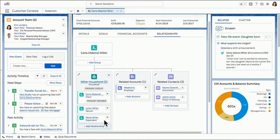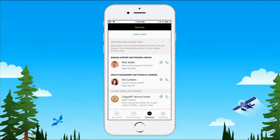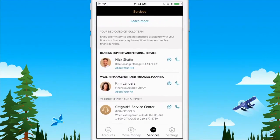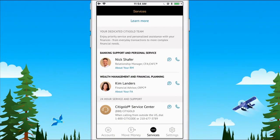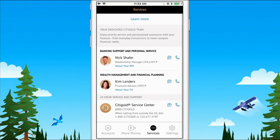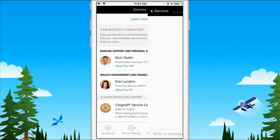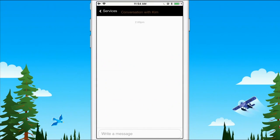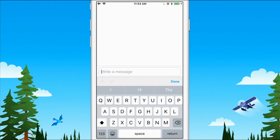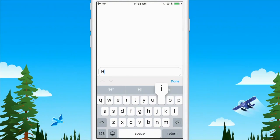Now, that's a lot about how Nick and I and within the bank, we're able to be proactive using the Financial Services Cloud. But let's take a look at the Citigold mobile app so you can see how our customers are proactive with us. So you see here, Kim has her dedicated team right here at her fingertips. She can start a secure two-way conversation with us from wherever or whenever she needs to.